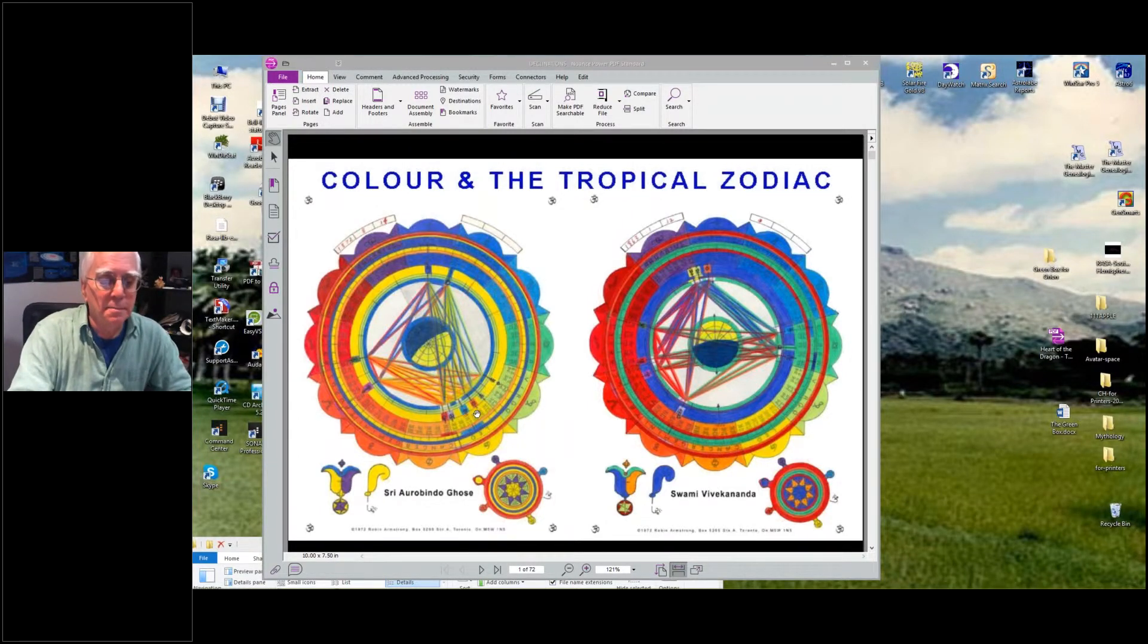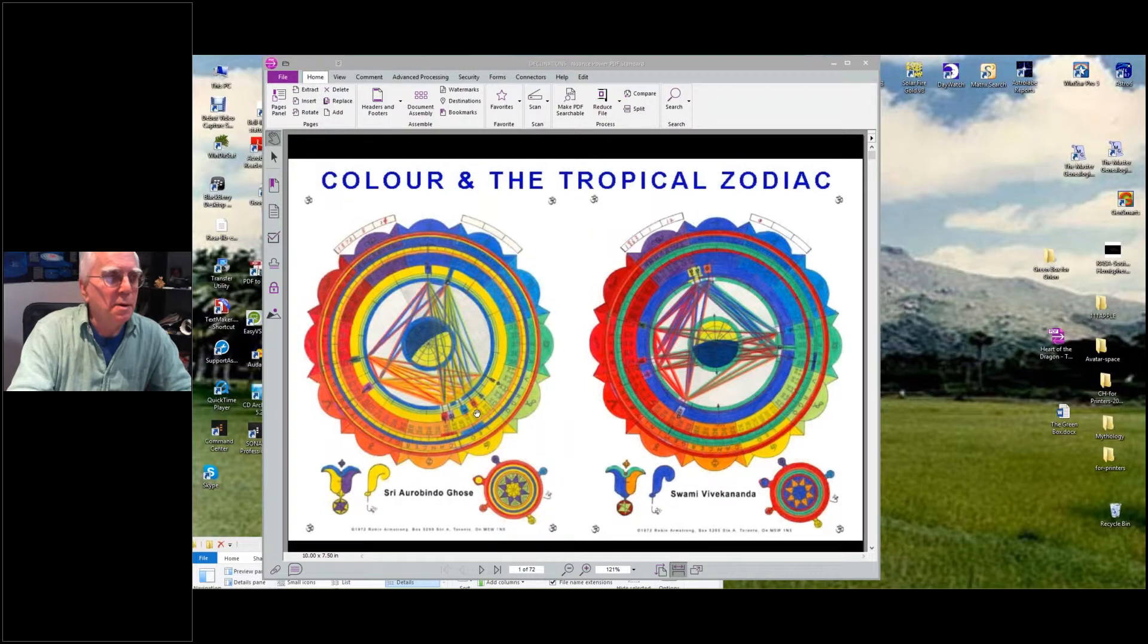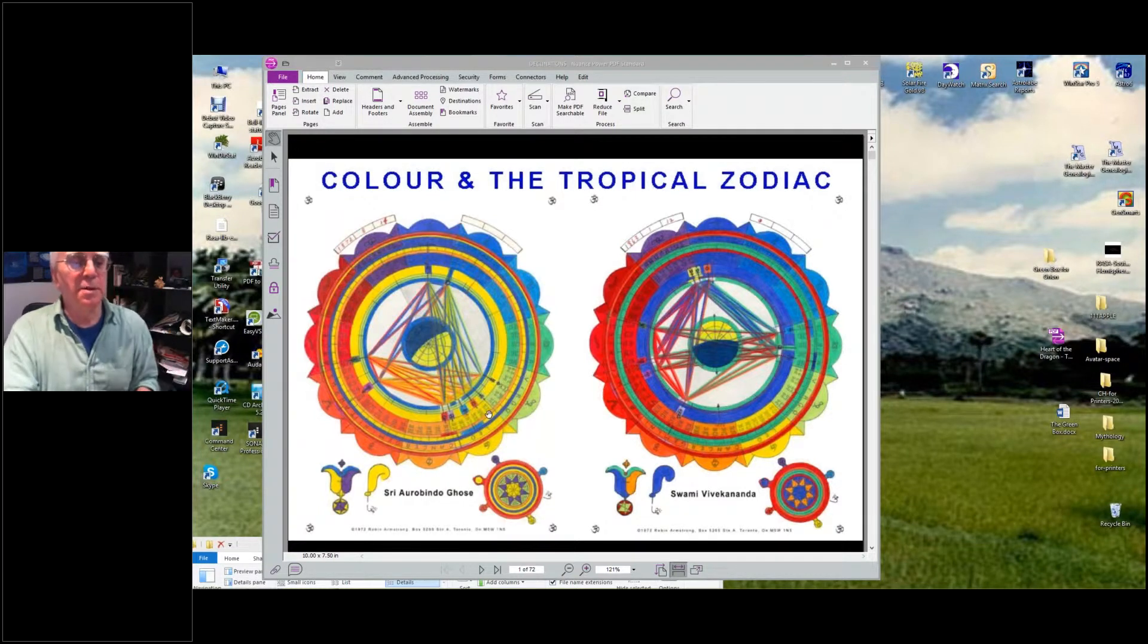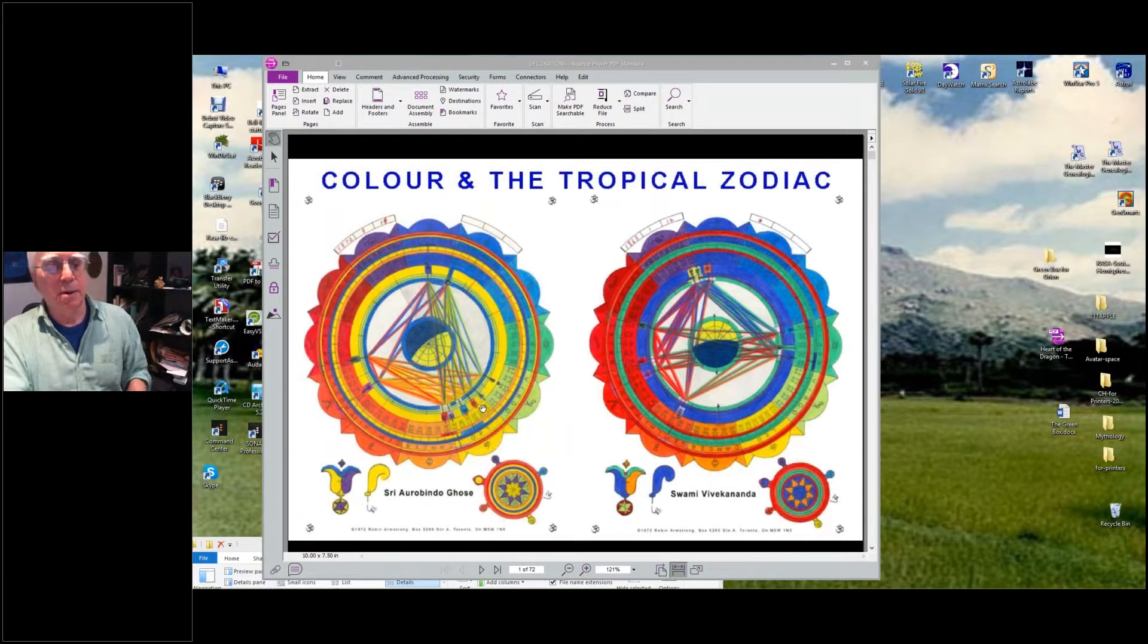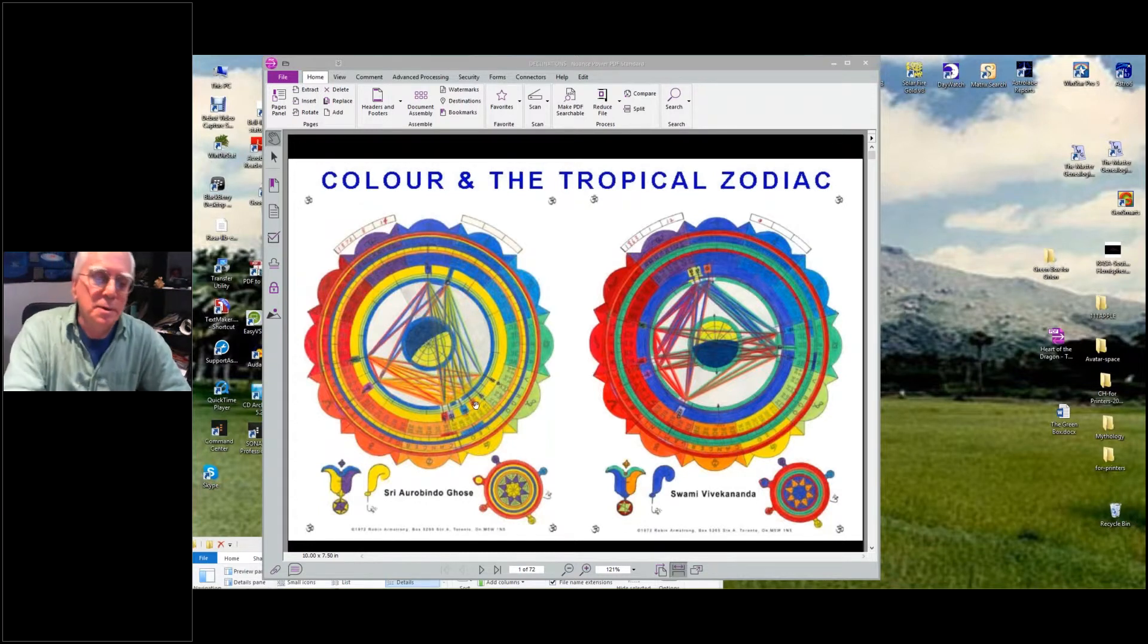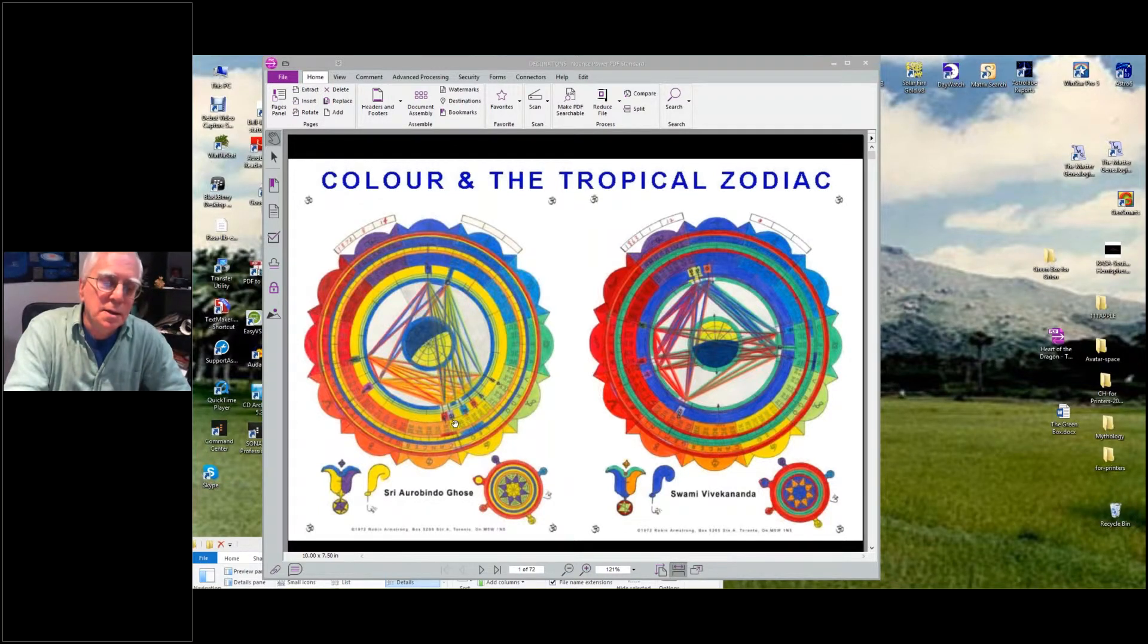And he wrote - the city Auroville was built around him. So this is - anyway, I'm not going to get into the details at any of these charts.